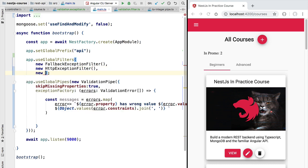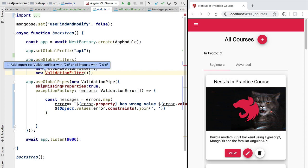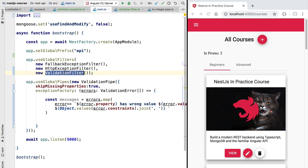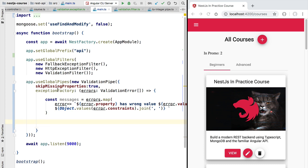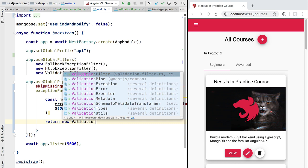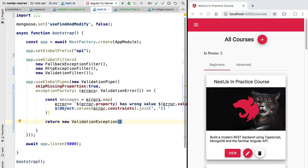We add the validation filter at the end of our filter array, ensuring that whenever a validation exception is thrown, it's the validation filter that gets triggered and not the generic exception filter. Now let's complete the exception factory function in main. We had defined the `messages` property but hadn't created the exception yet — so we create a new `ValidationException` and pass it the `messages` array containing all the formatted validation errors.